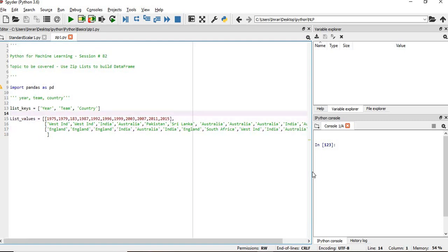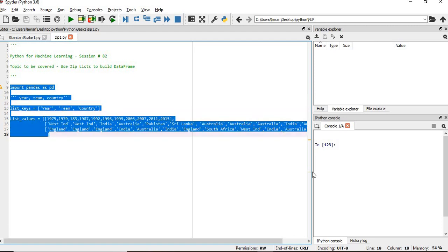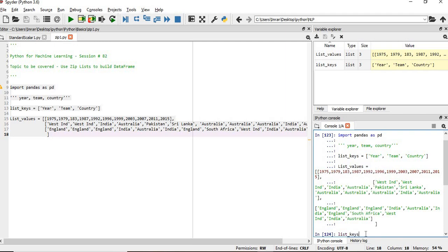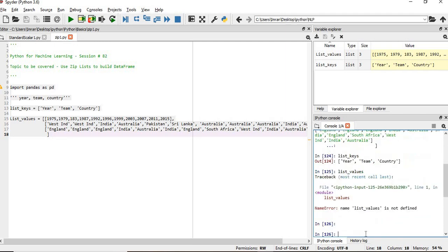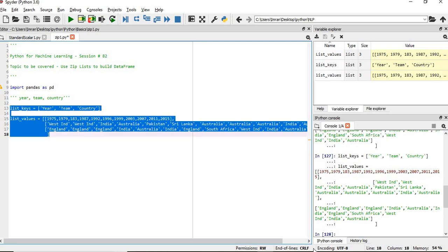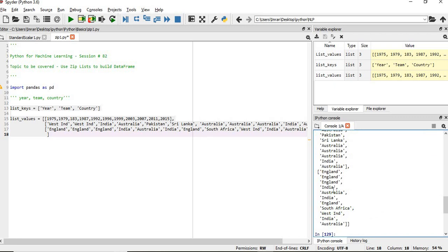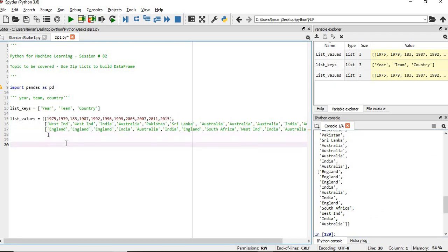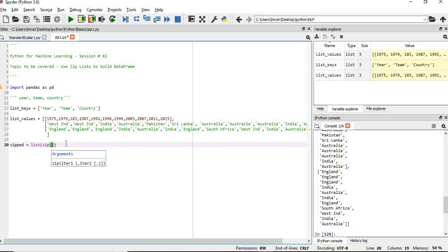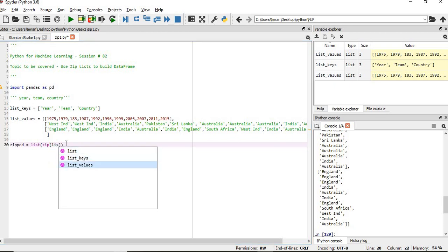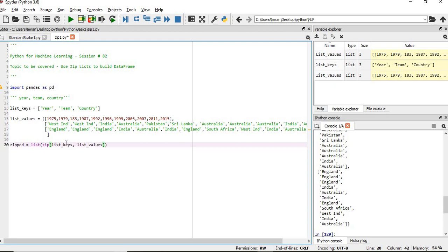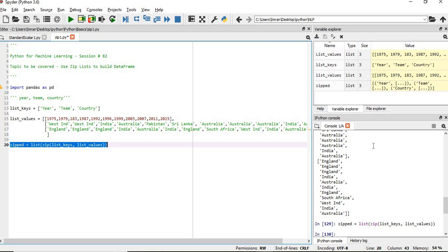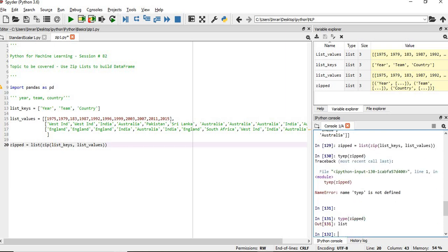So we will execute this — it's quite big, but okay, let's see. If I look at list_keys and list_values, I'll make it small. You can see list_values is a list of lists — there are three lists inside a parent list. Now what we need to do is create a zip object: zip_object = list(zip(list_keys, list_values)). Our zipped object is also created, and we can check its type — it's a list because we are creating a list.